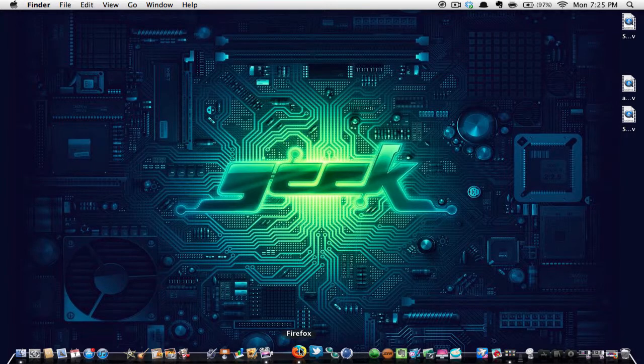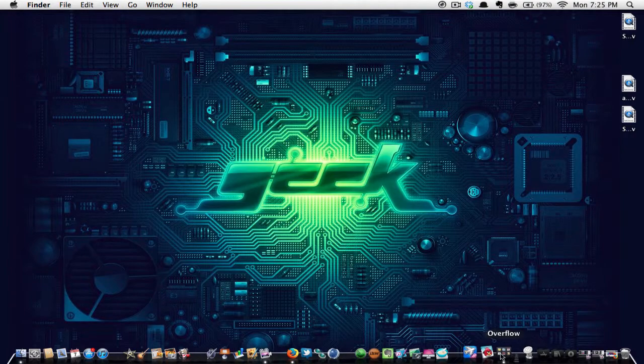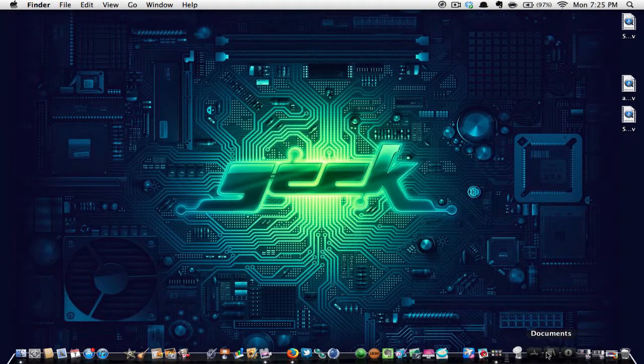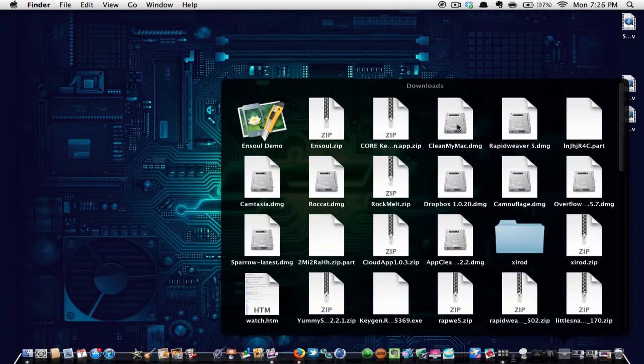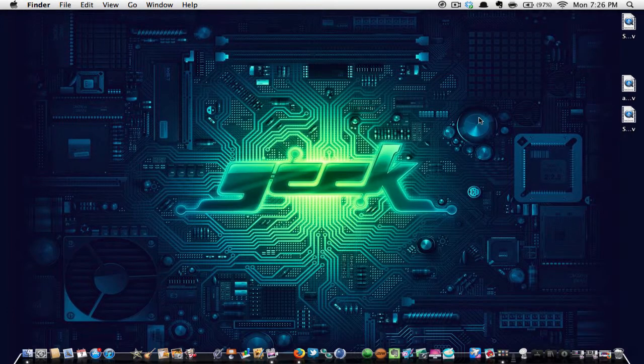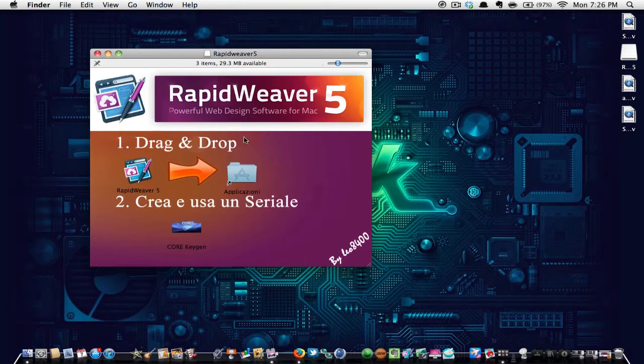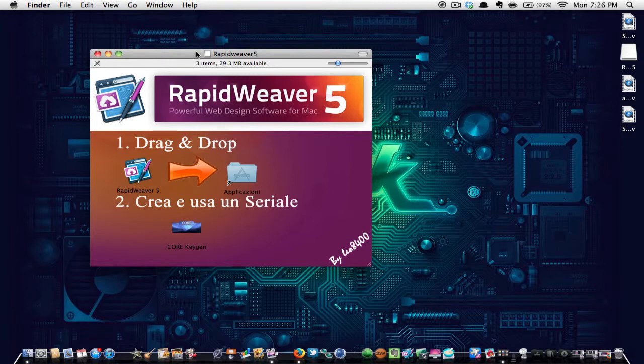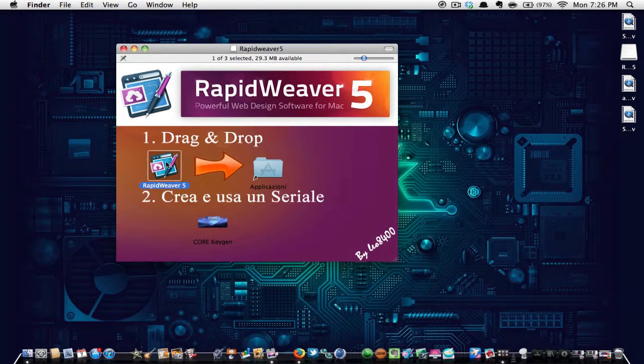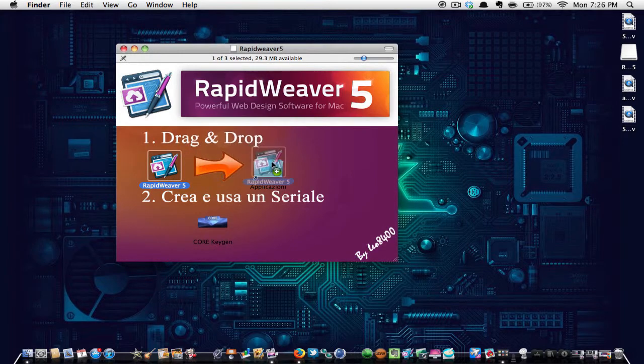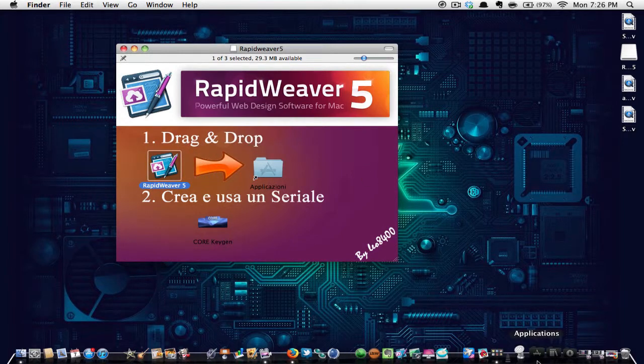So the first thing you're going to do is there is going to be a download link in the description. You're going to download that and once you download that, that is for Rapid Weaver by the way. You're going to get this page and once you get it, you're going to hit Rapid Weaver, drag it onto this Applications folder. Then once you do that, it will be in your applications folder.